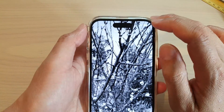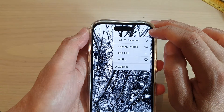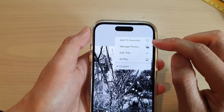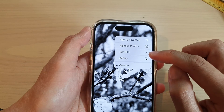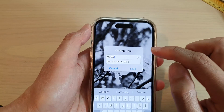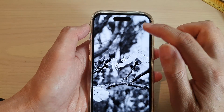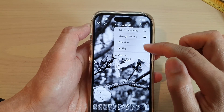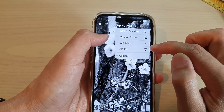After that, you can tap on the More Options button. You can add it to favorites, manage photos in this video, edit the title and then tap Save. You can also AirPlay to the TV.